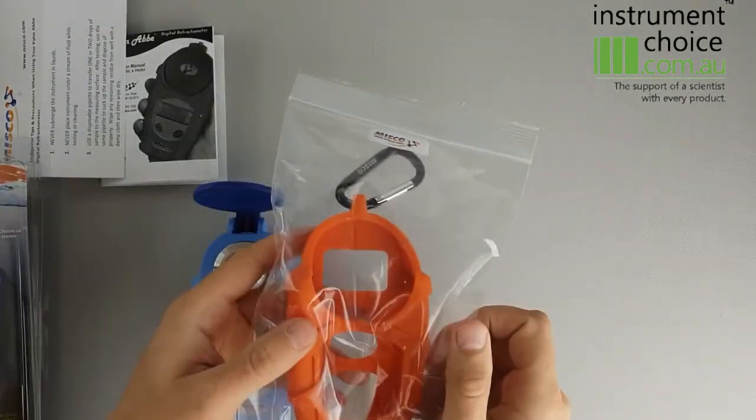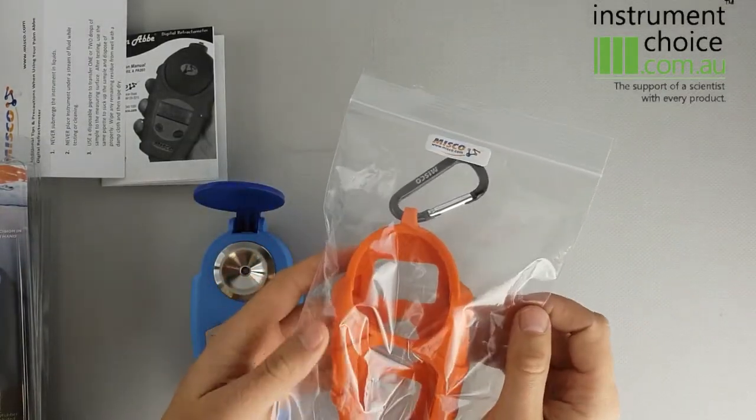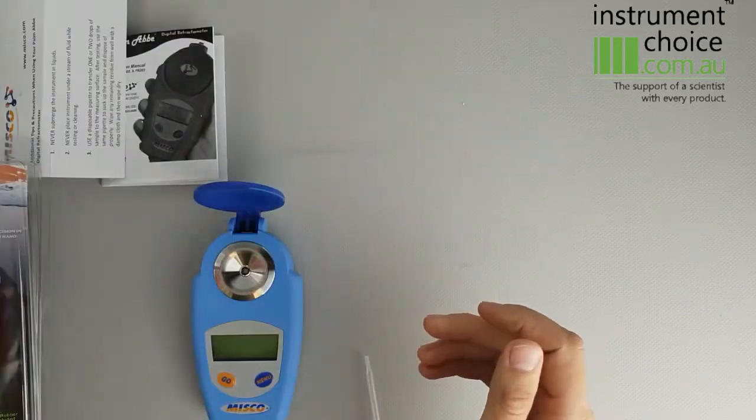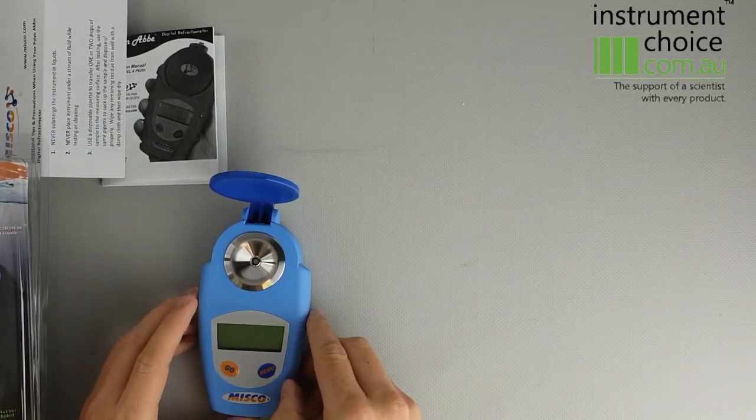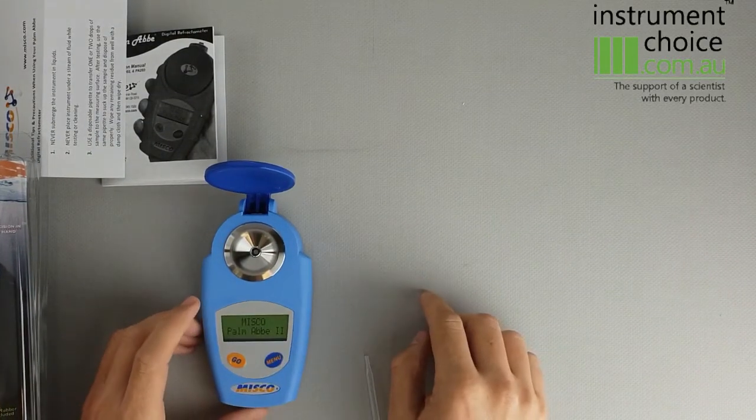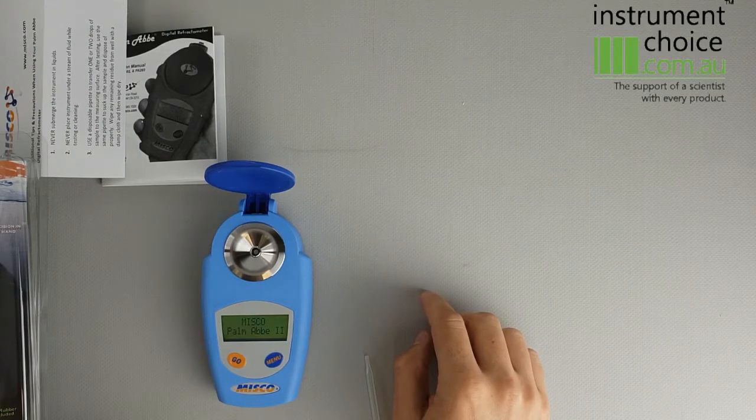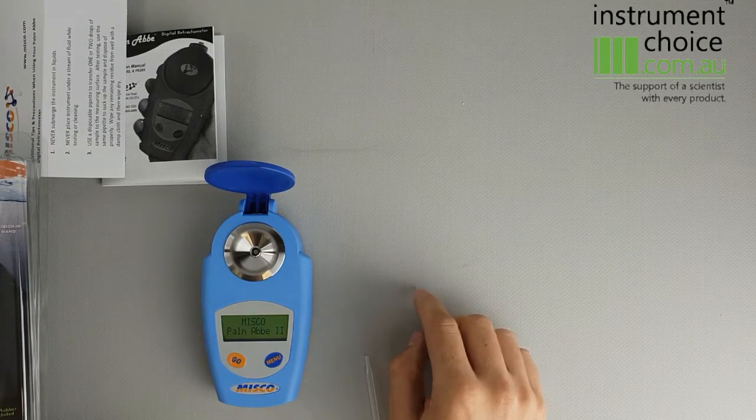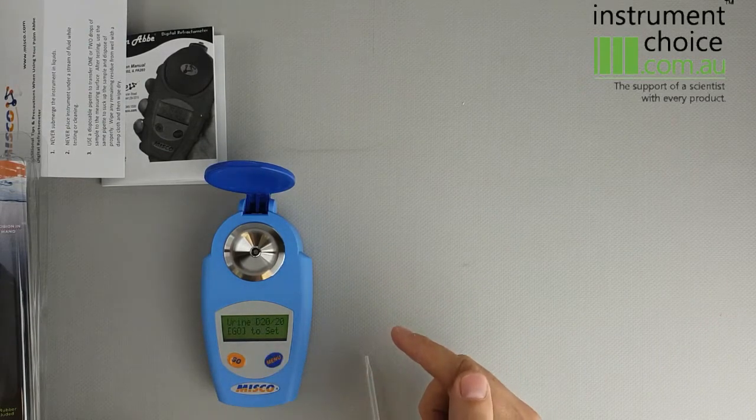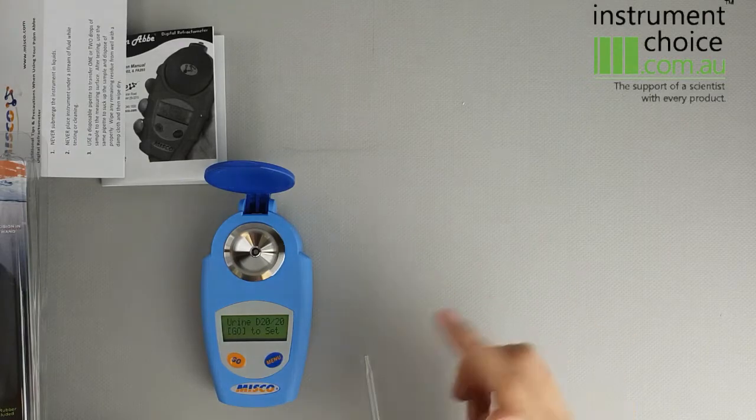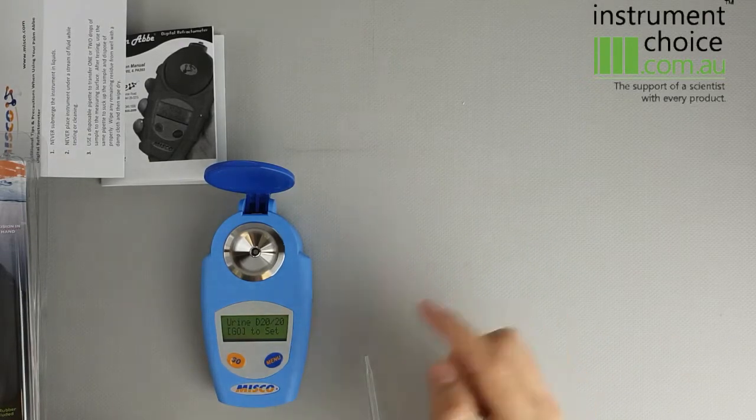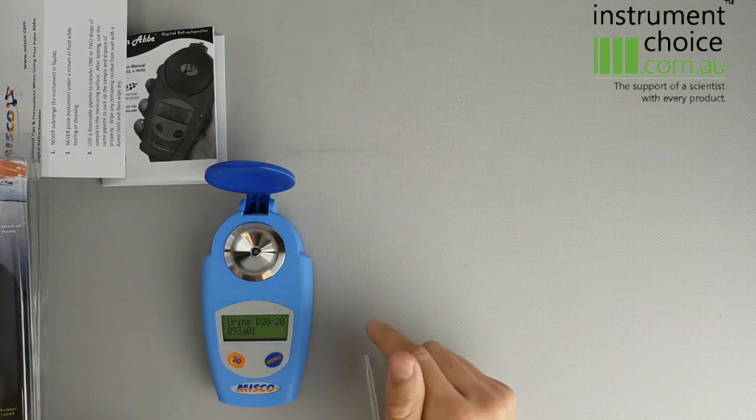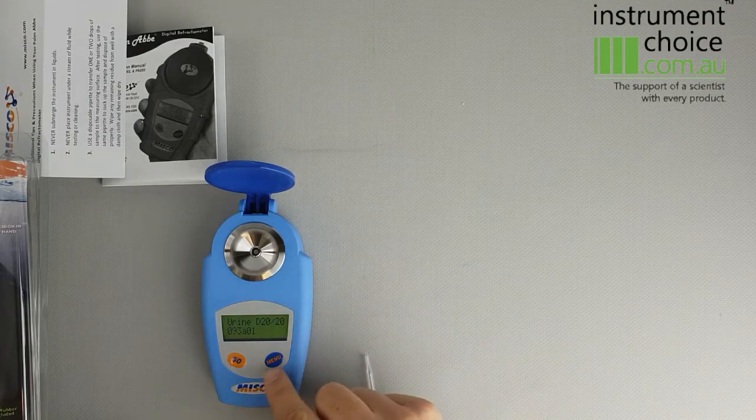You can also get this ruggedized case for it to give it a bit more protection. It's a fairly straightforward meter to operate, so essentially GO powers the meter on and the menu function is used to scroll through the menu functions. This one's already set up for urine, so basically once it's calibrated using distilled water, you're ready to go.